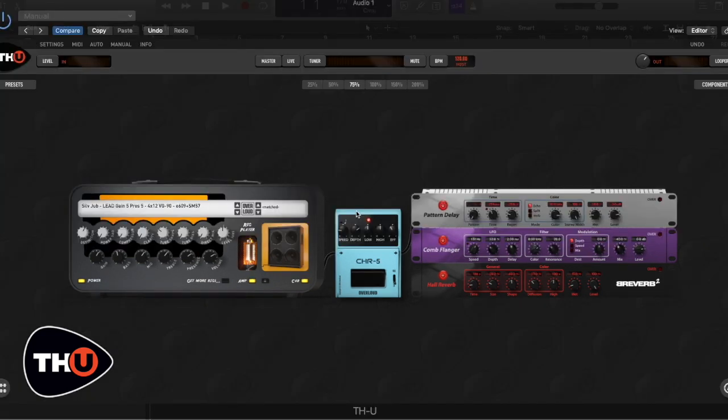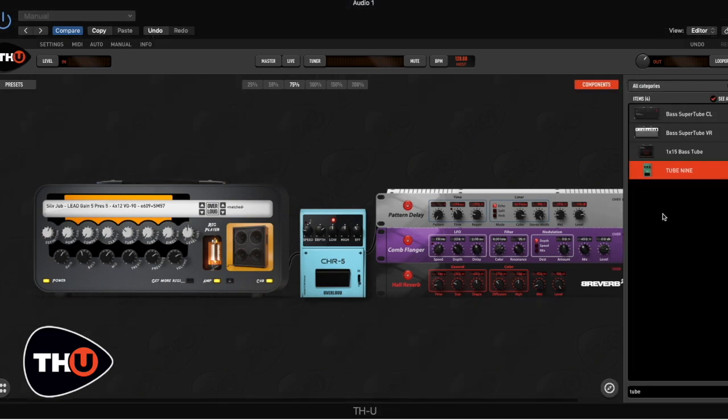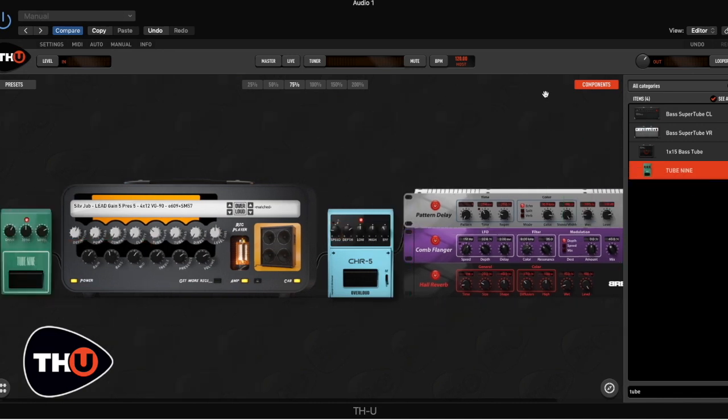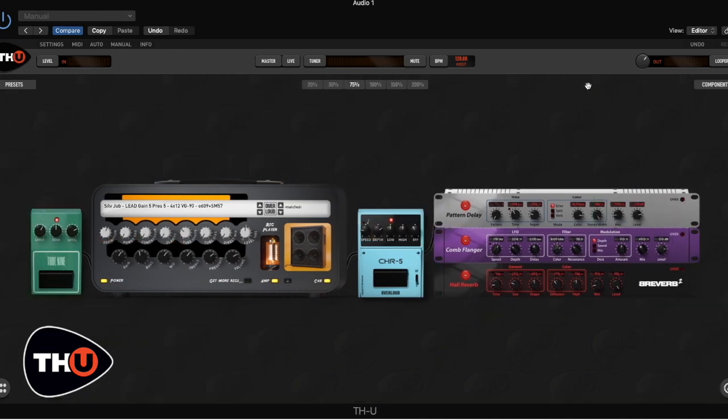The last step is to add an overdrive pedal. He doesn't often use external distortion pedals, but I will add a Tube 9 because the sound of this type of overdrive helps me to boost the mid and the high range.